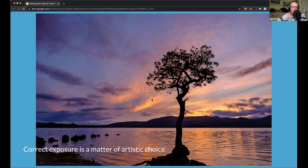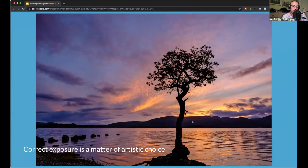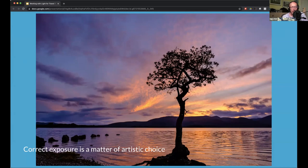Exposure is always an artistic choice. You can choose to expose for the shadows and reveal detail in the tree, or expose for the sky and let the shadows go black. I care that the distant hills still have some detail — some separation between the trunk of the tree and the distant shore — which is nice. If I had let my camera decide, I might have gotten a much brighter image and lost a lot of the color in the clouds. So that was my specific decision: to preserve the colors in the sky instead of the foreground.